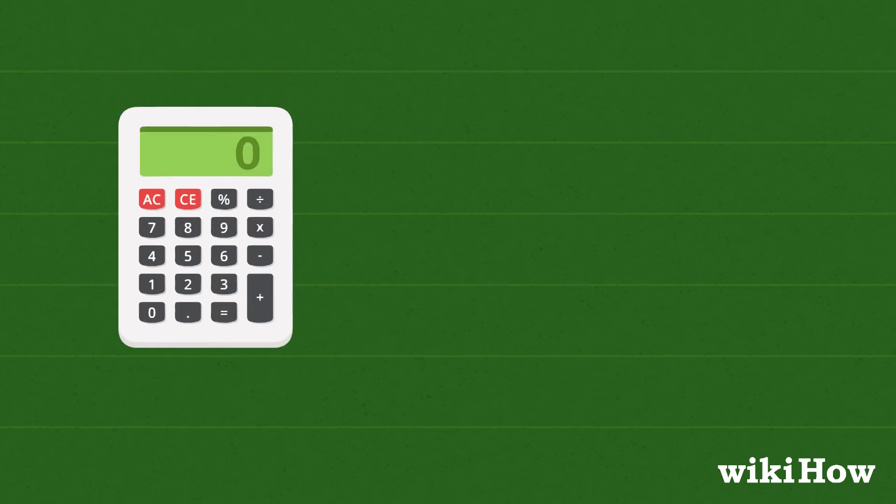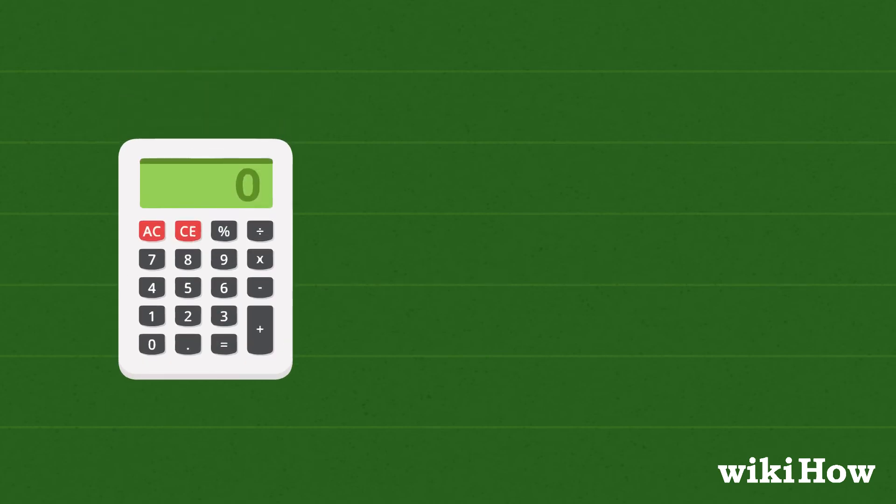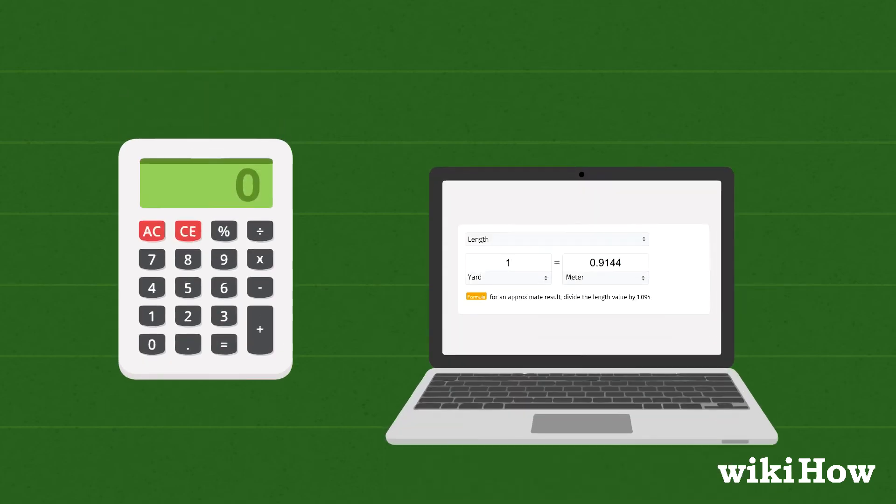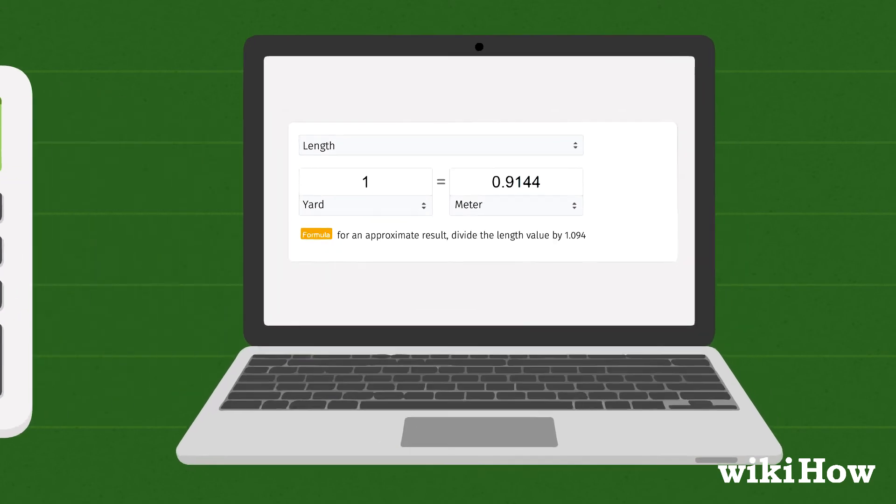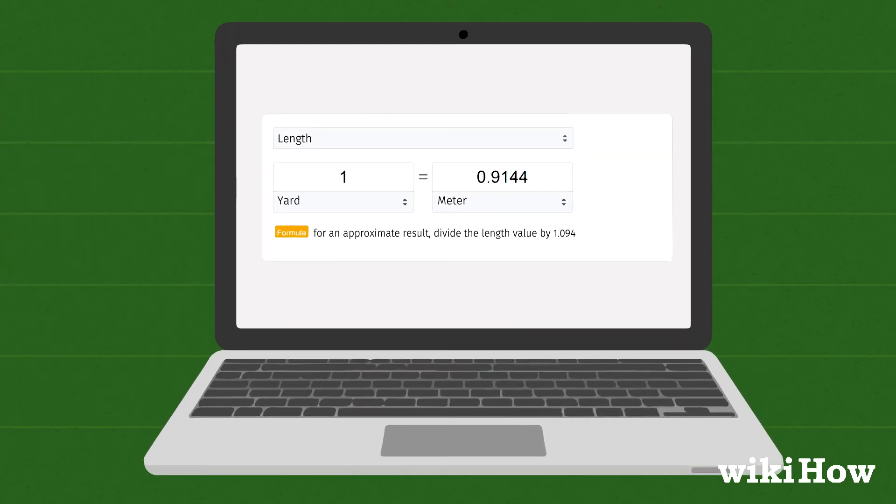If you don't have a calculator handy, there are plenty of online conversion tools that will let you easily convert yards to meters and back again.